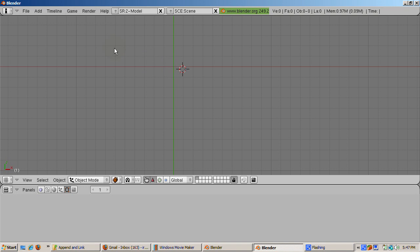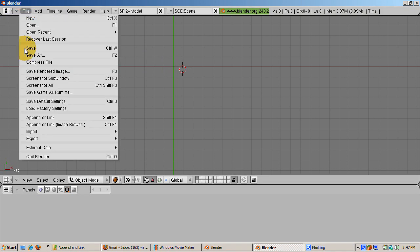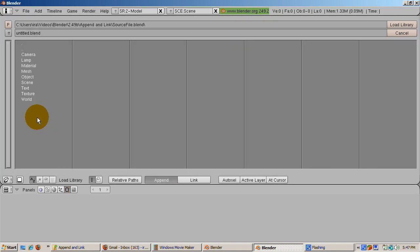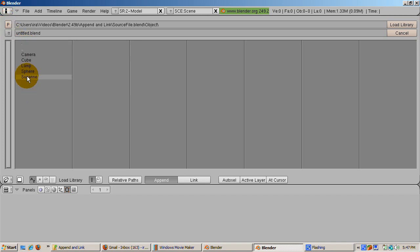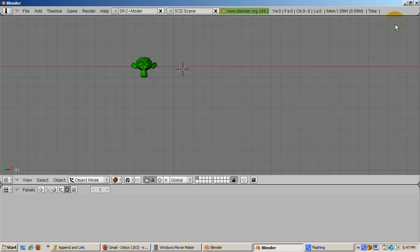To see what objects we can import, go to File, Append or Link, and press Shift or press Shift F1. Select Object. All the objects in the SourceFile blend file are listed. Select Suzanne, then click Load Library. Suzanne is appended to the new file. Append is the default mode. Note that she's green because she was green in the source file.